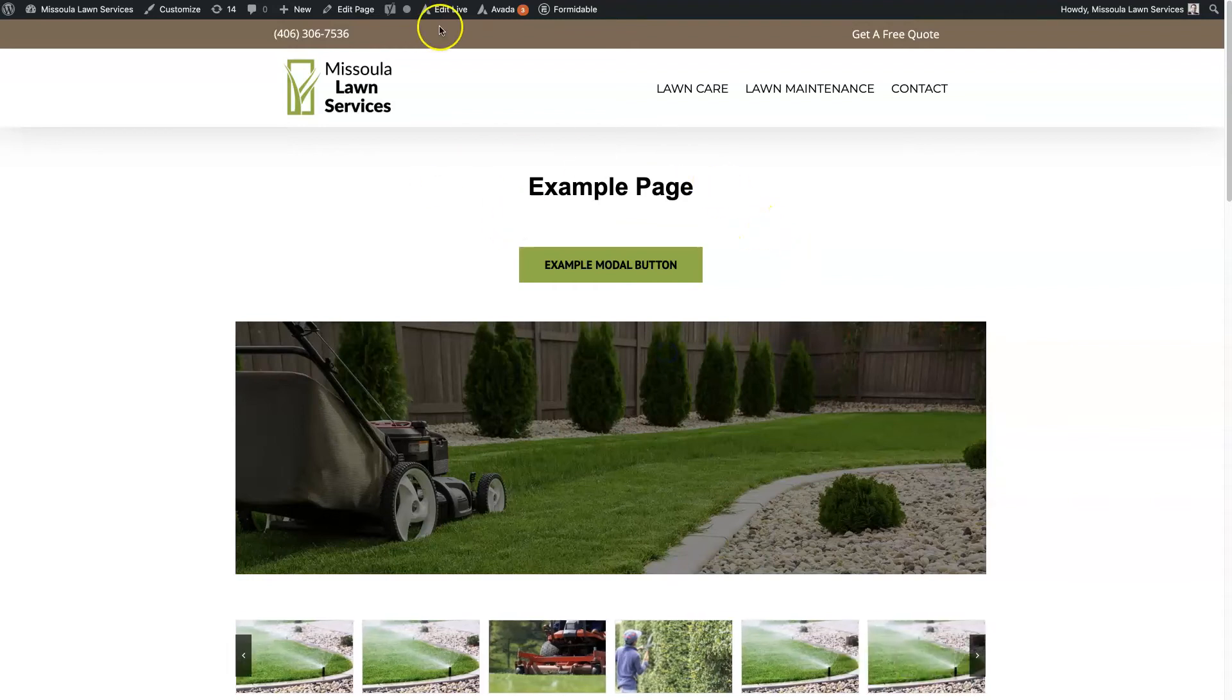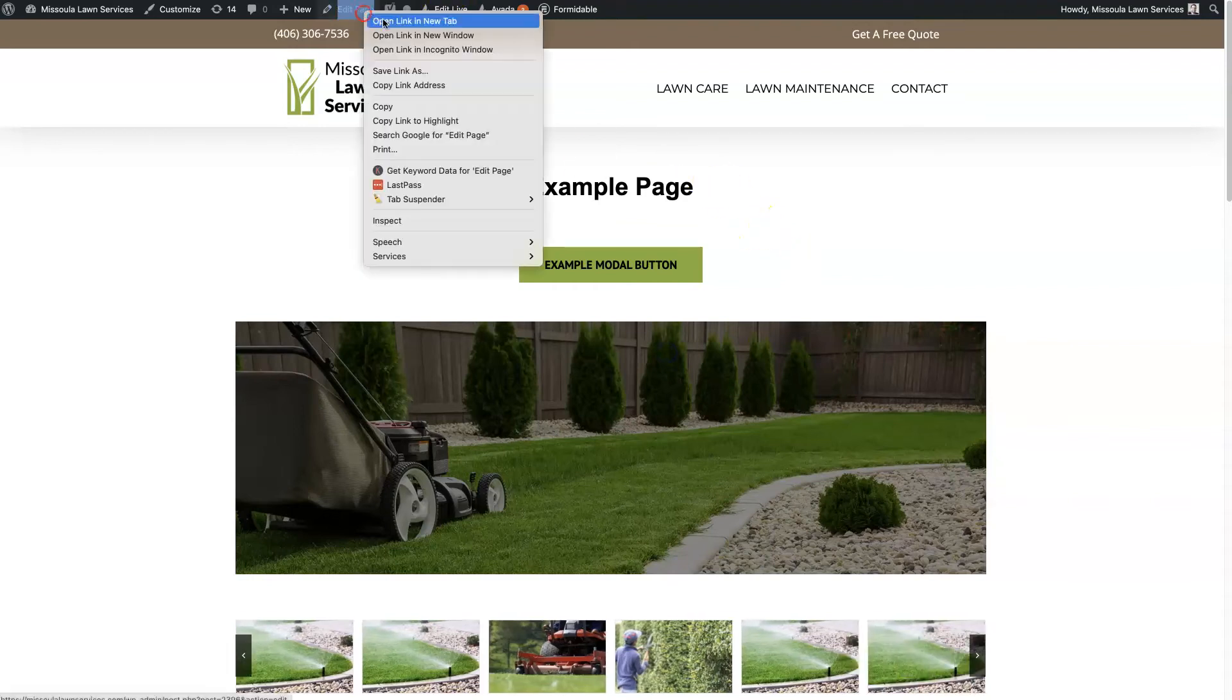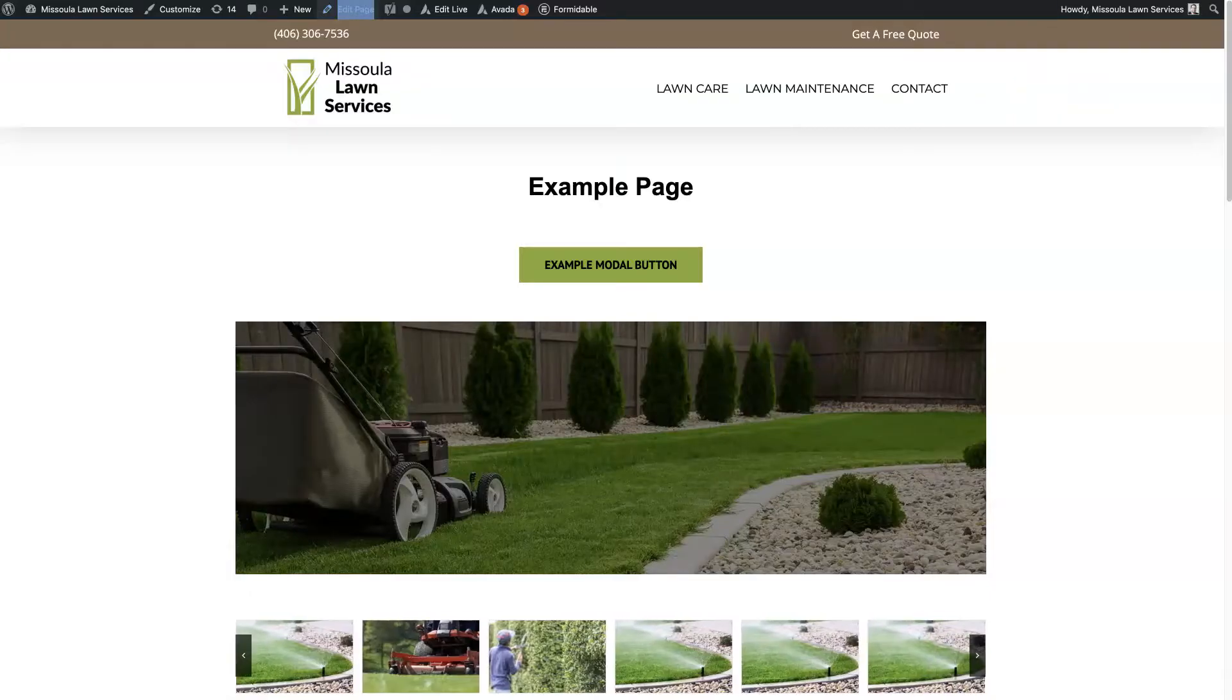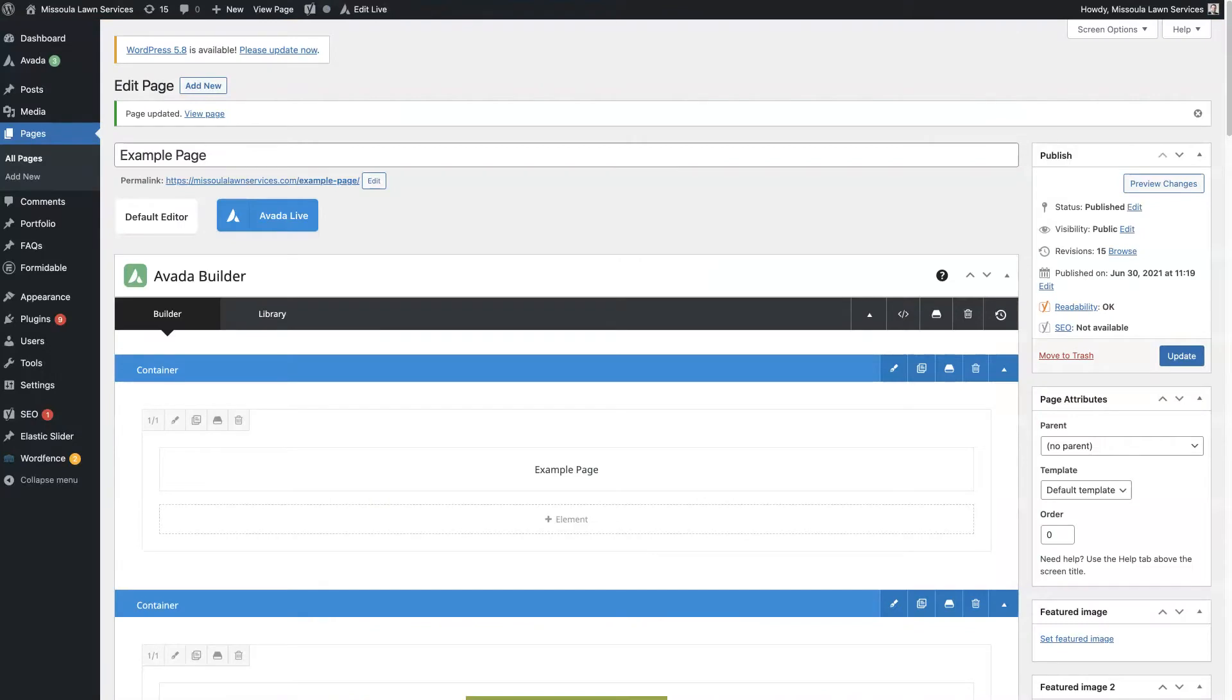We're going to edit this example page here real quick so you can see how we have things set up.